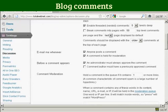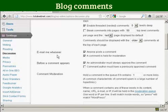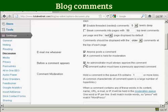You also want to set it up here so that you get an email. So it says email me whenever, and you want to make sure that both of these are checked: Anyone posts a comment and a comment is held for moderation. And also here, before a comment appears, make sure that this box here is checked: An administrator must always approve the comment.